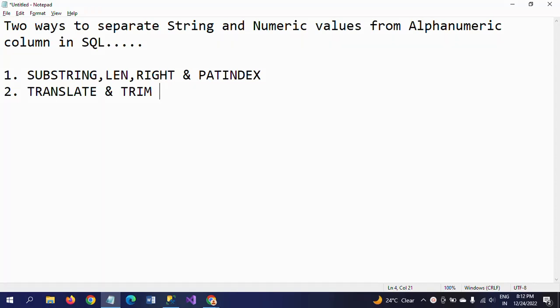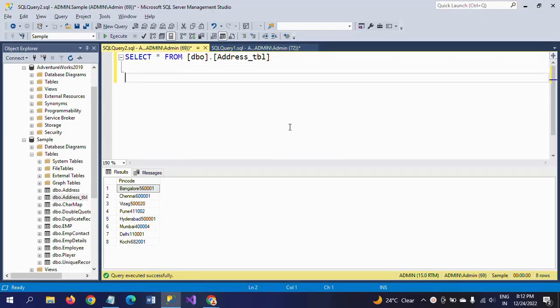Hello friends, this is Ramana. Today I will show a demo on string functions in SQL. I have one table called address table which contains only a single column called pin code. If you observe the data in the column, it includes both cities and zip codes — both city and zip code are included in one alphanumeric column.